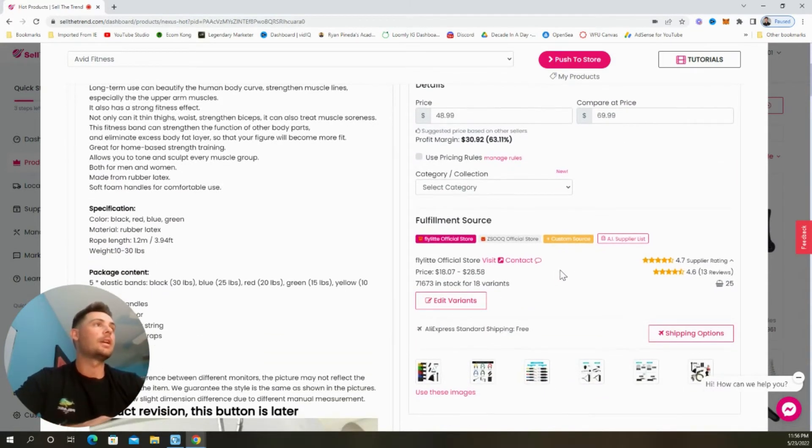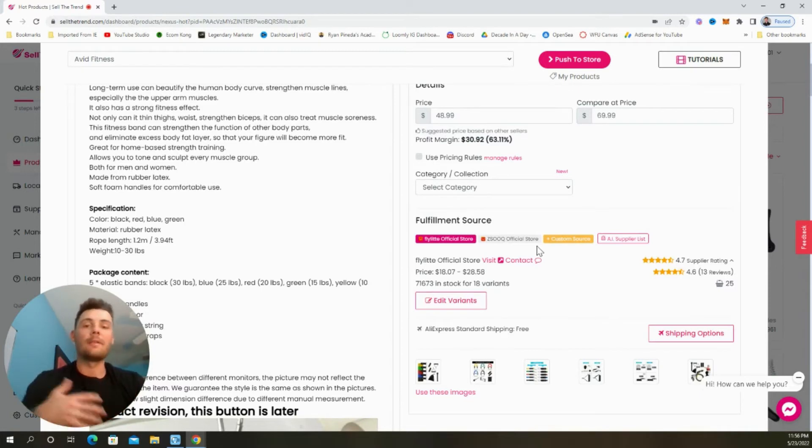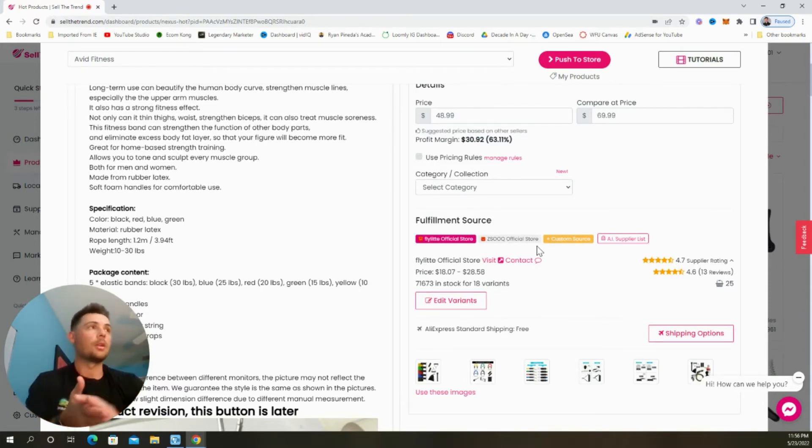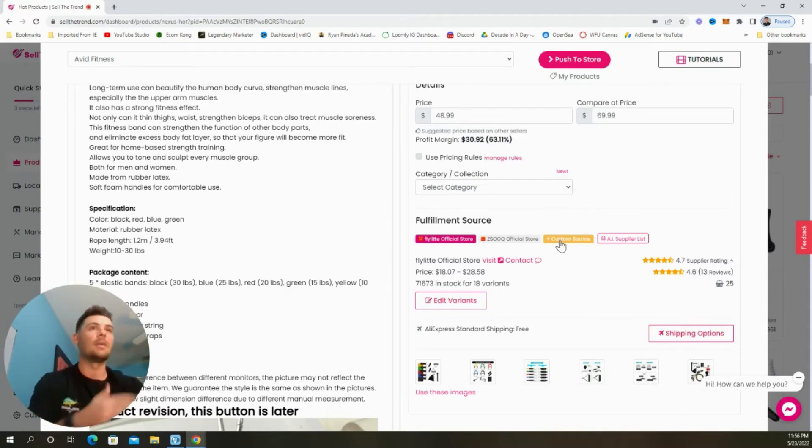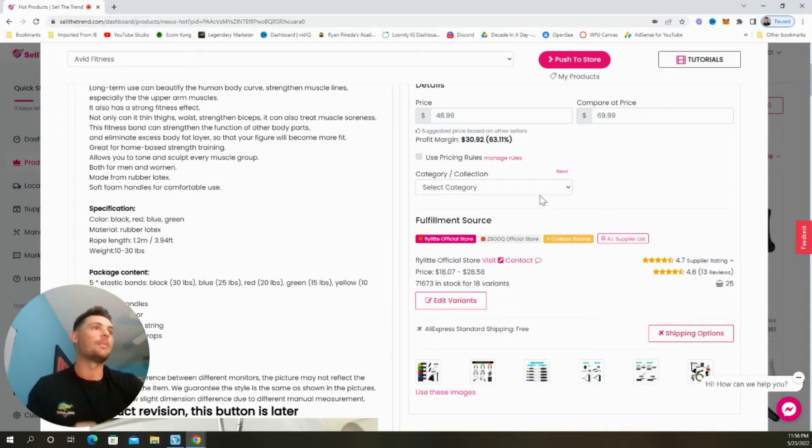Scrolling down, we can choose which supplier we want to fulfill our orders with. We can also add in a custom source. So say we're working with an agent, we can go ahead and get them dialed in here as well.